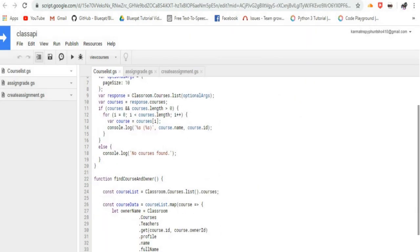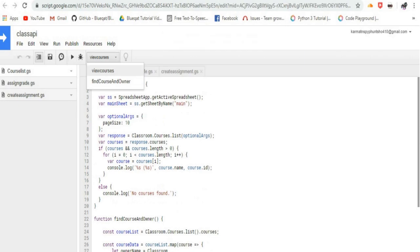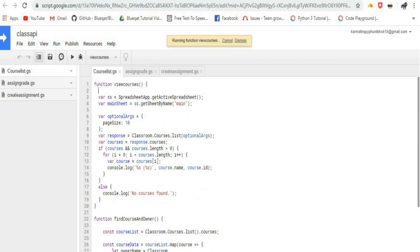Let us see how we can manage coursework of Google Classroom through Google Spreadsheets by using Google Apps Scripts.